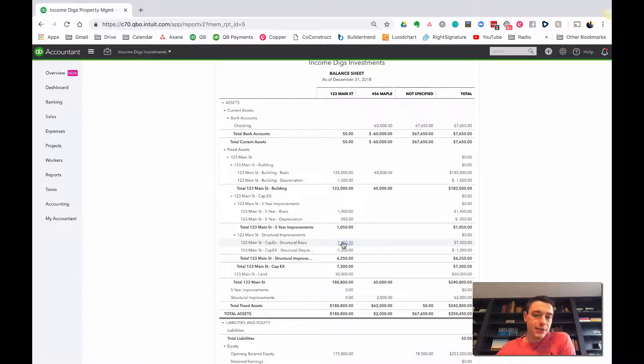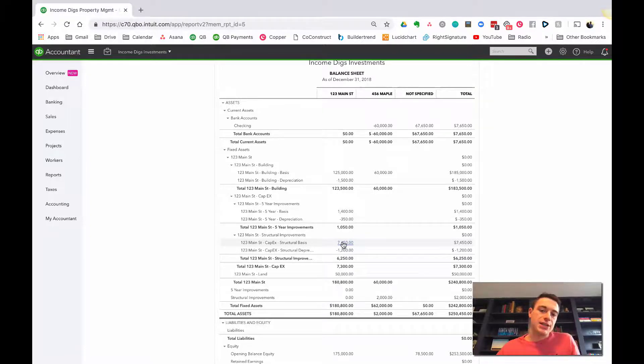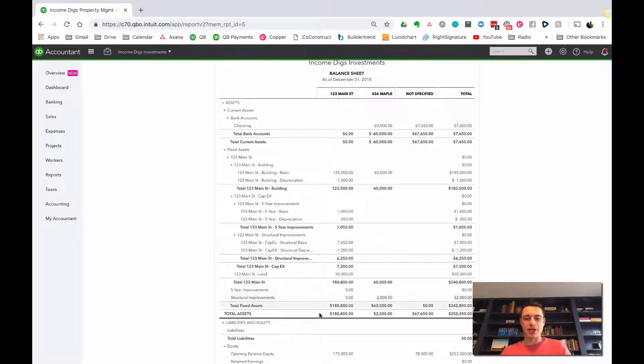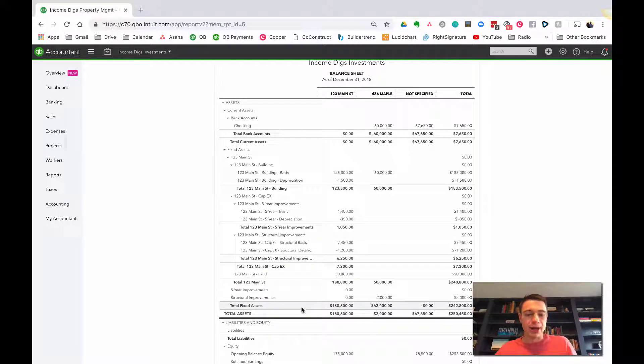So again, this is kind of the way I like to do it, because it shows me on my balance sheet how much 123 Main Street is worth. And the depreciation is tracked that way, too. So I like this way.